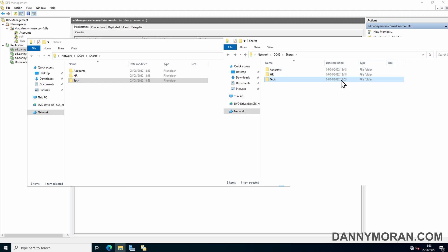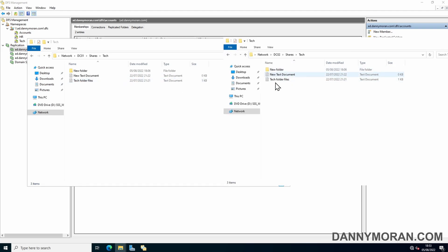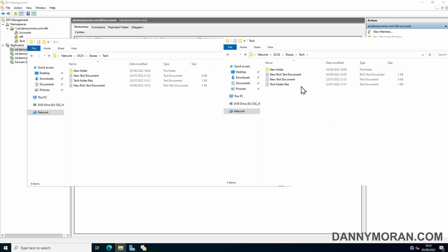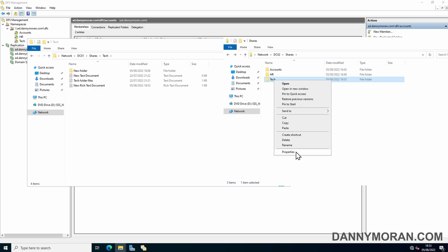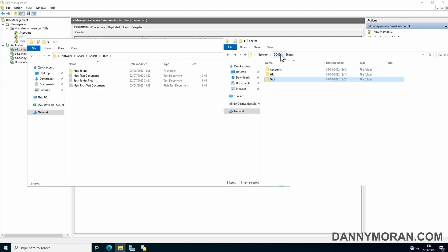There we go, as you can see the times just updated on the tech folder and the folders and files with inside have pulled through and the tech folder is now being replicated. If we go to properties, it updated the permissions with what's on the existing DC01 file share.